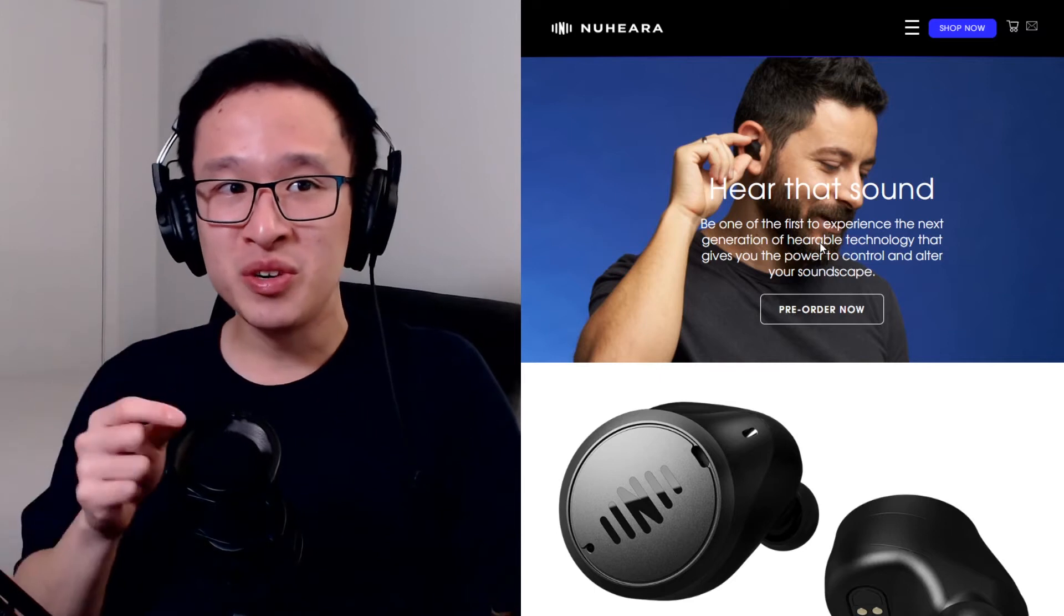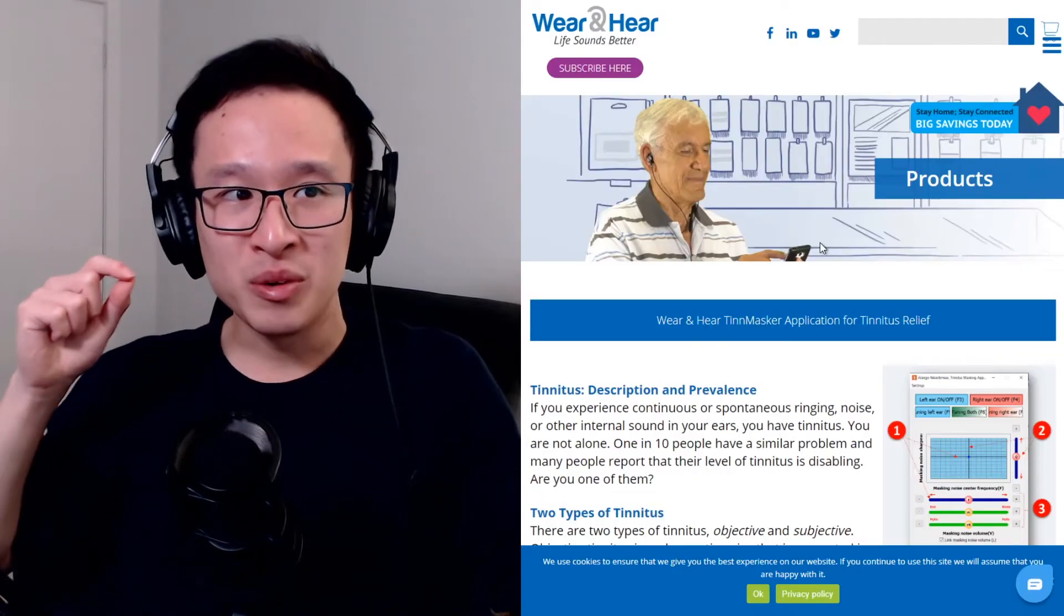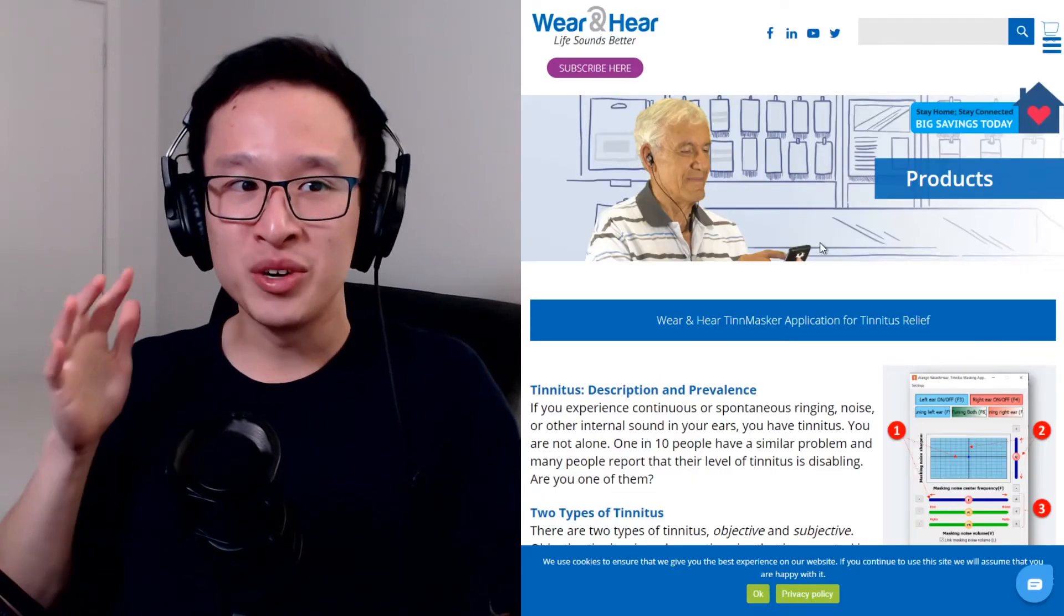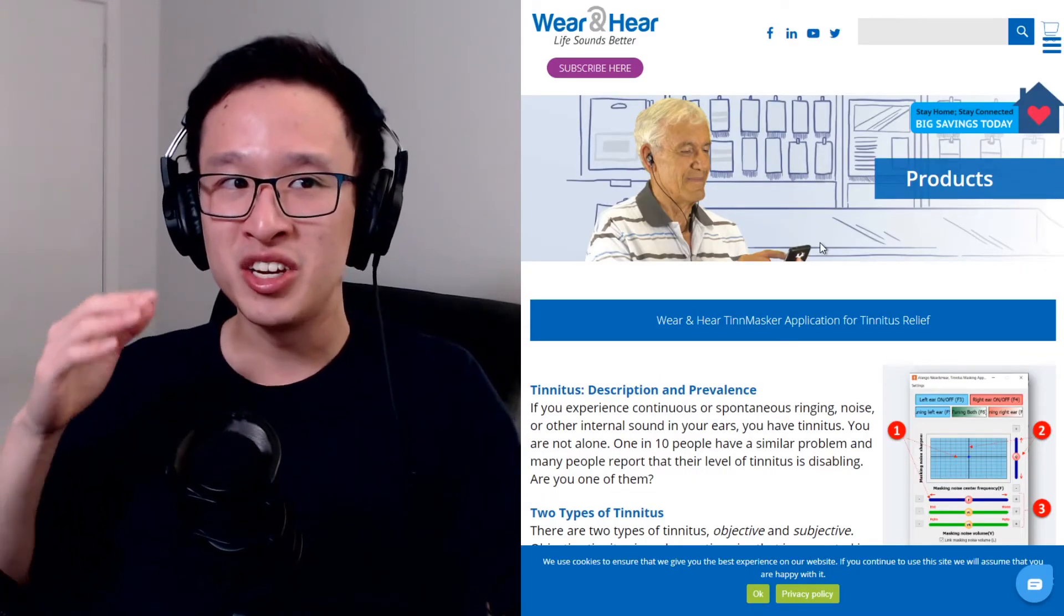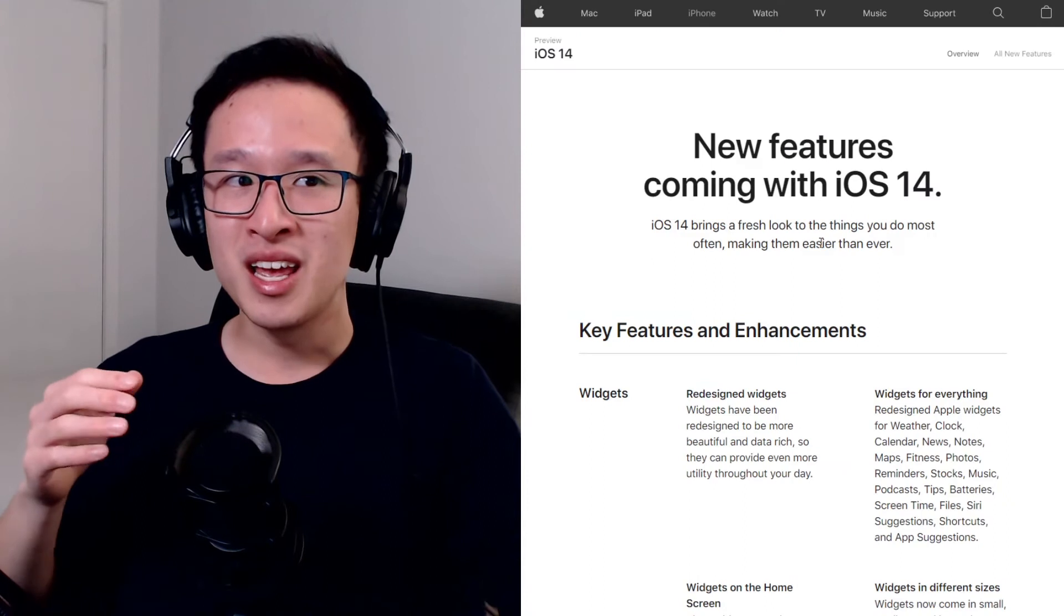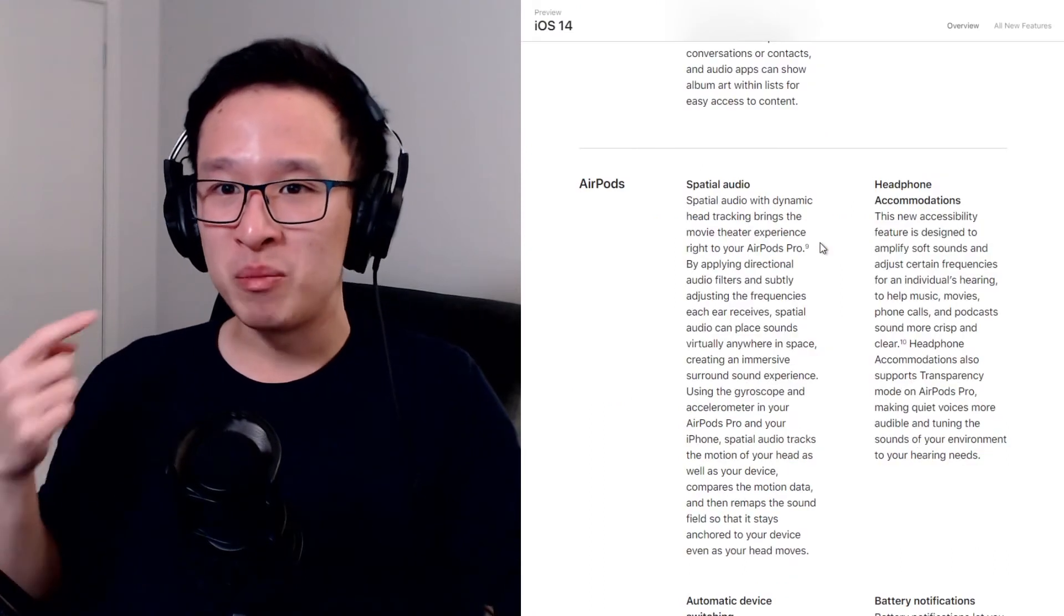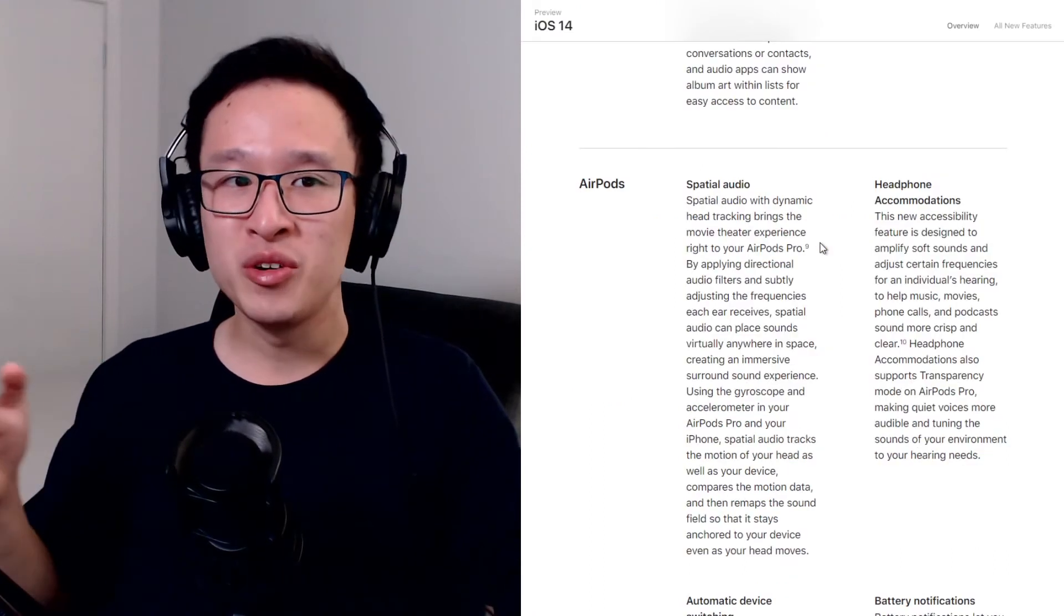Companies like NewHearer and WearInHear are already doing this kind of work in the hearable space to try and amplify sound around you.